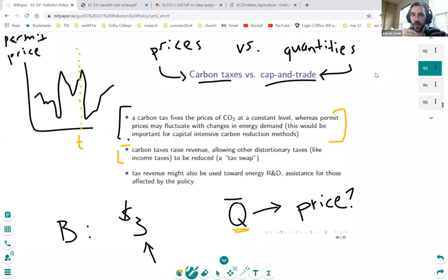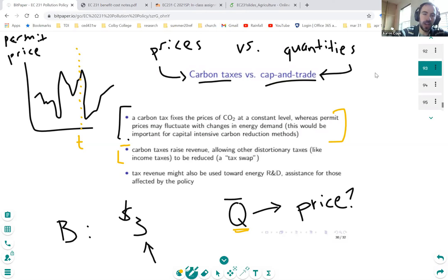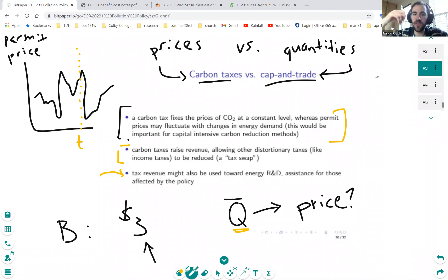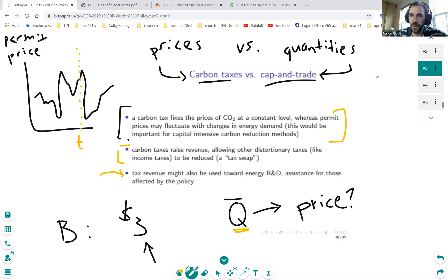Being able to raise revenue with the carbon tax could allow you to reduce income taxes, which disincentivize something we'd actually like people to do. Alternatively, the revenue could be used towards investments in basic research and development — basic science, how to make batteries, fuel cells, hydrogen fuel cells, or other power storage and energy harnessing technologies. Those are some of the advantages of a carbon tax: stable prices creating a predictable investment climate for firms, as well as revenue-raising capacity for the government.